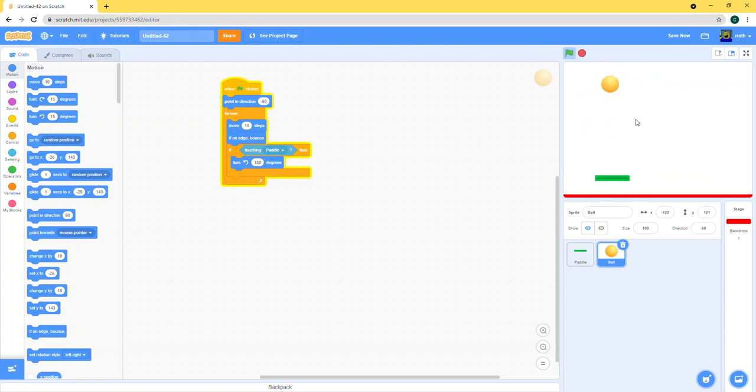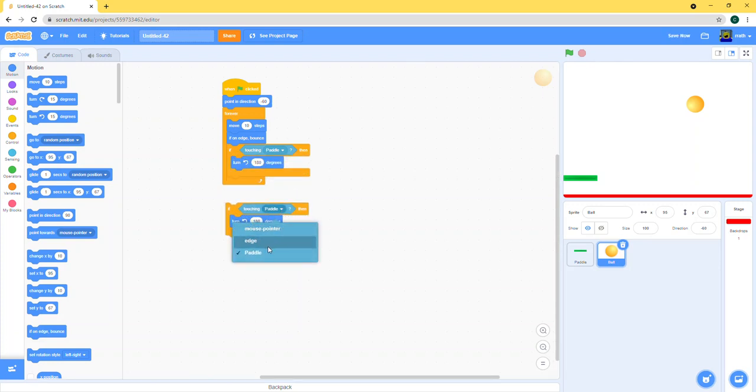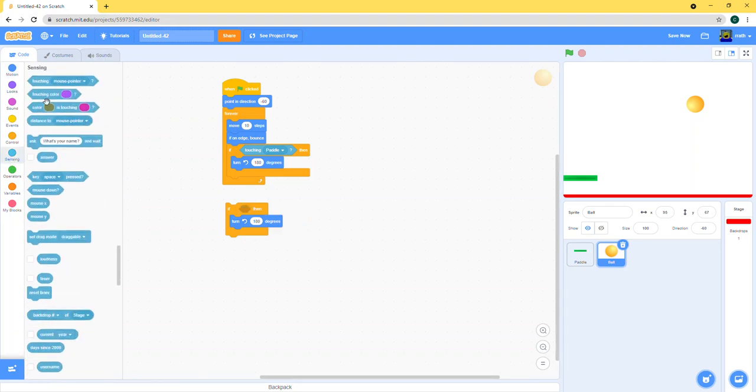That will make our game, but all that's left to do is make it so that when it hits the lava we lose the game. So let's do if touching color red because our lava is red.